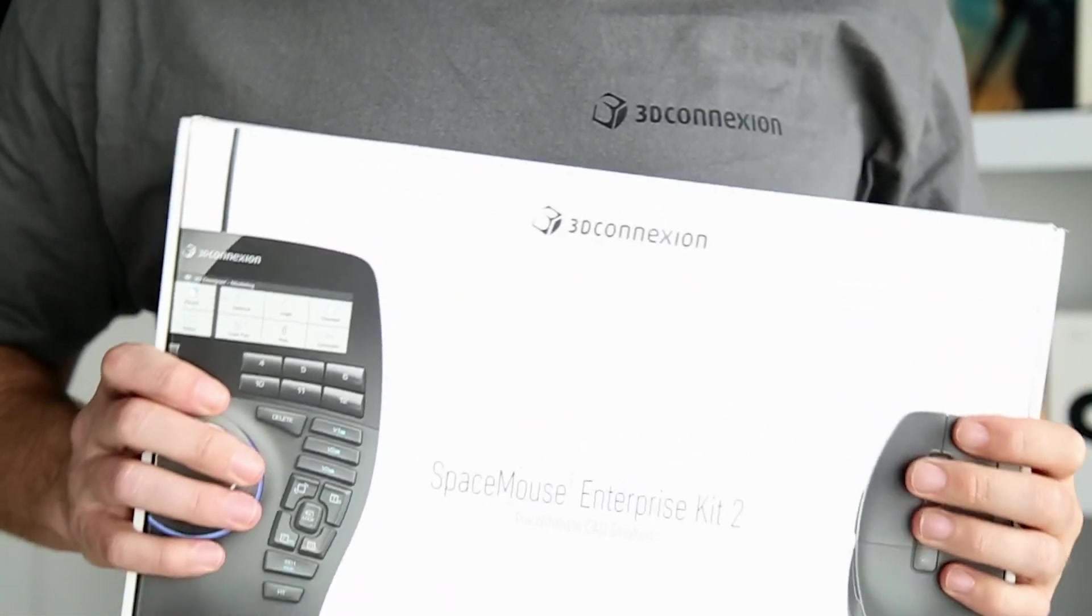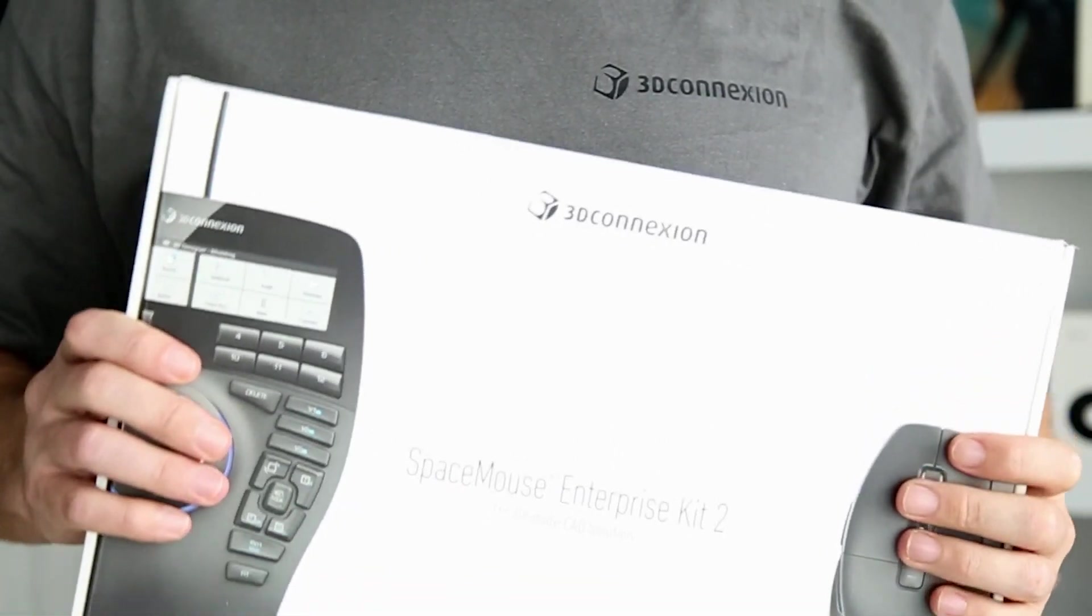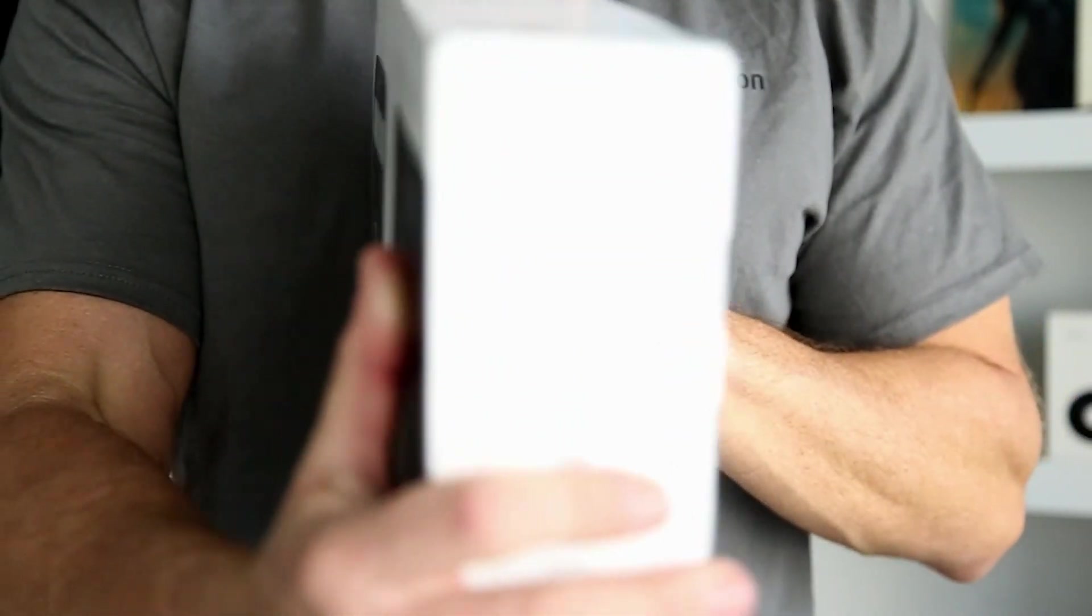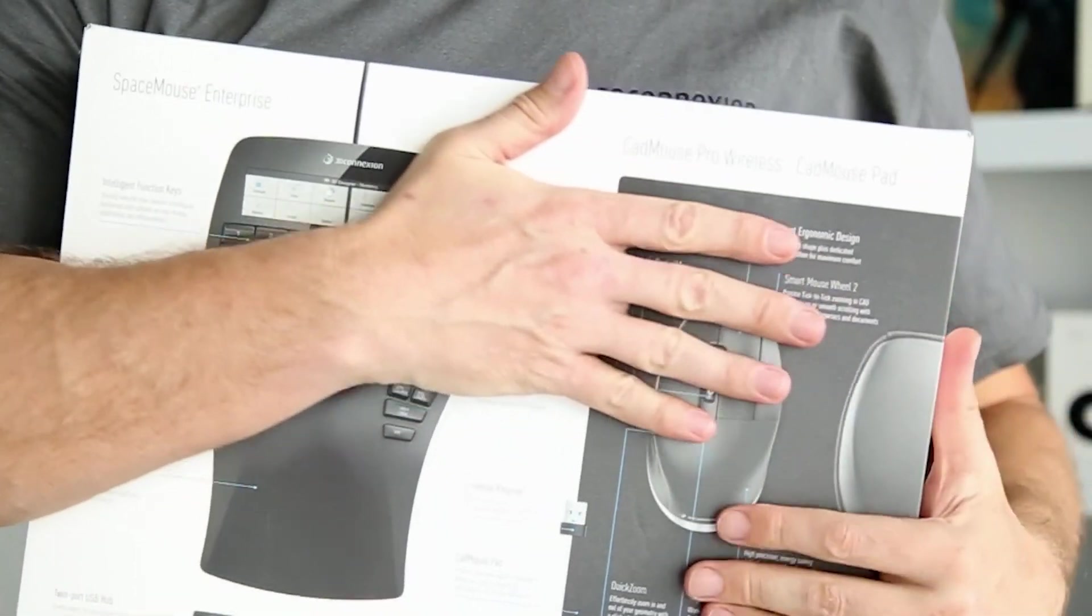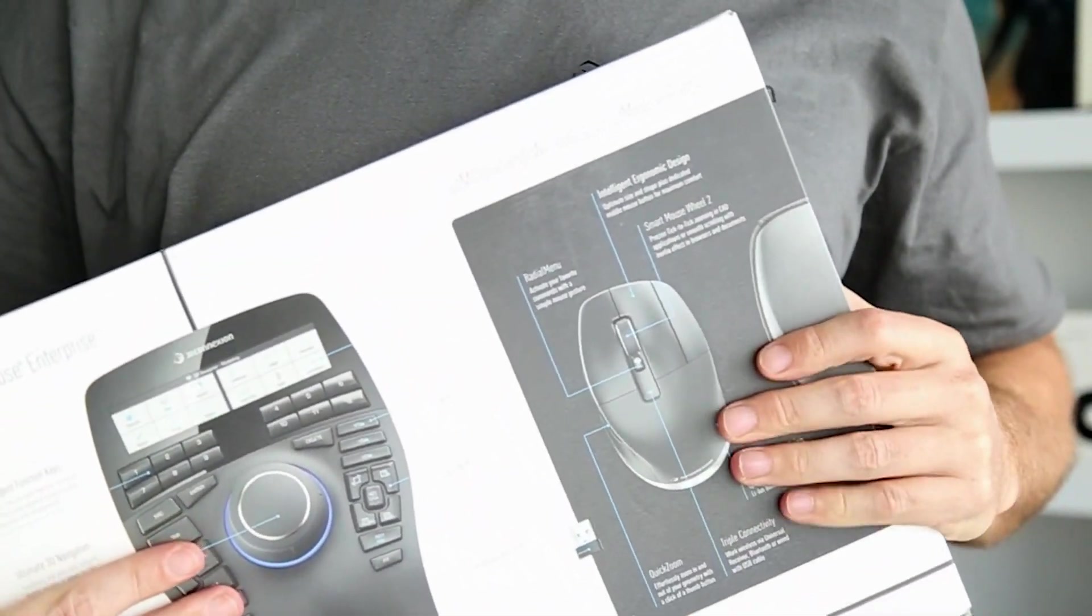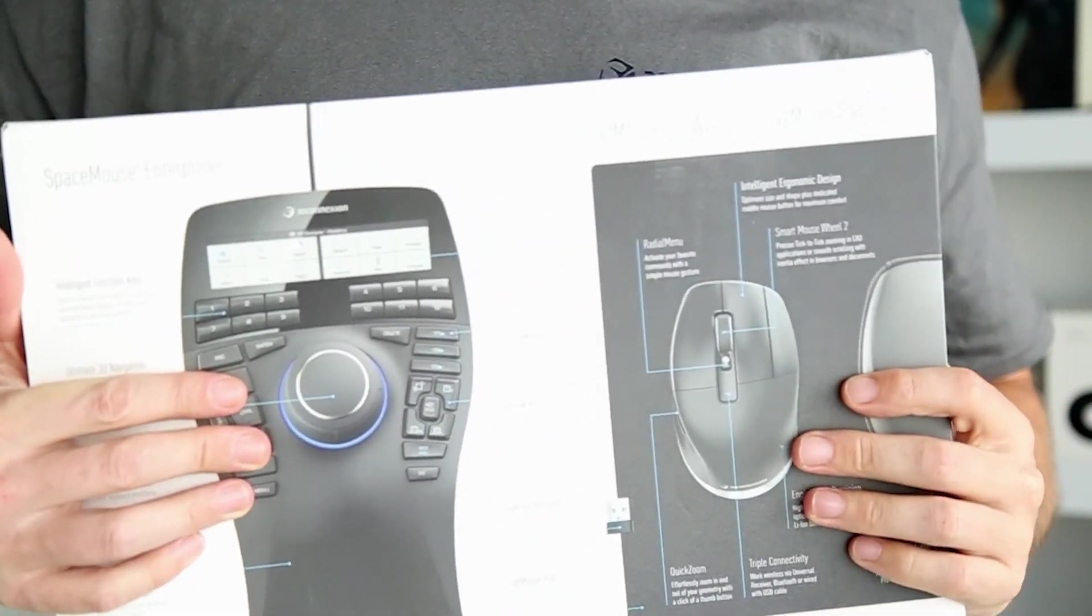Let me know what you think about this mouse. Post your comments below and let me know if you ever worked with it or you're willing to. I know it takes a few days to get used to it, but once you do, like I said, you can never go back.